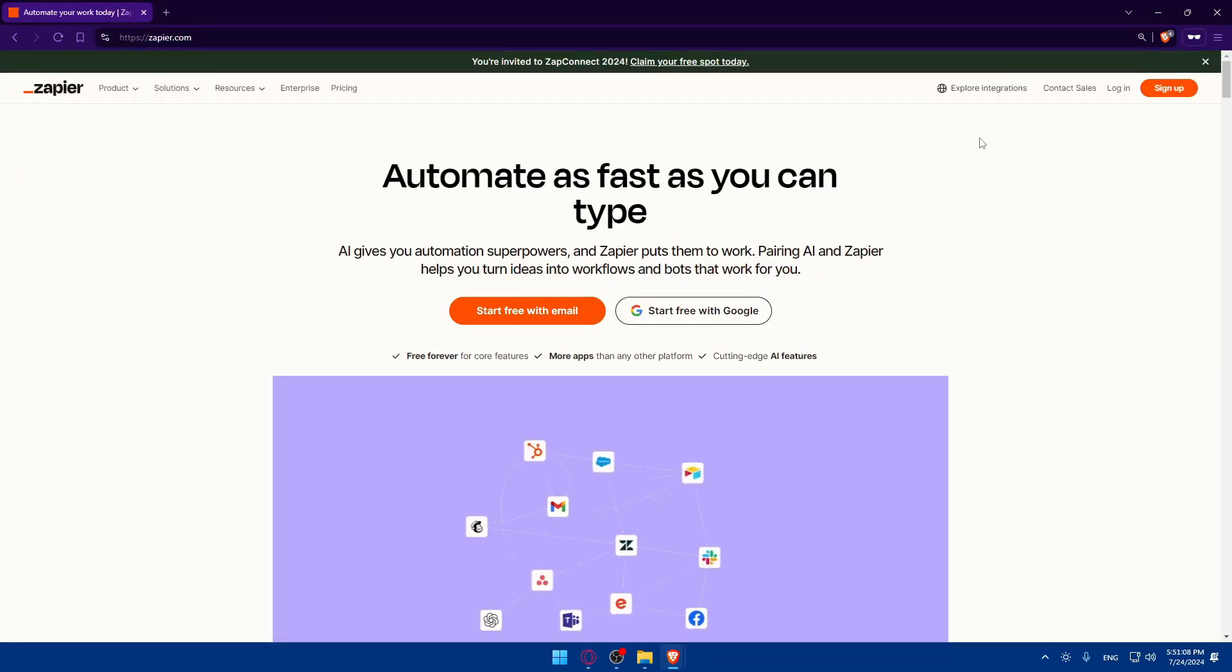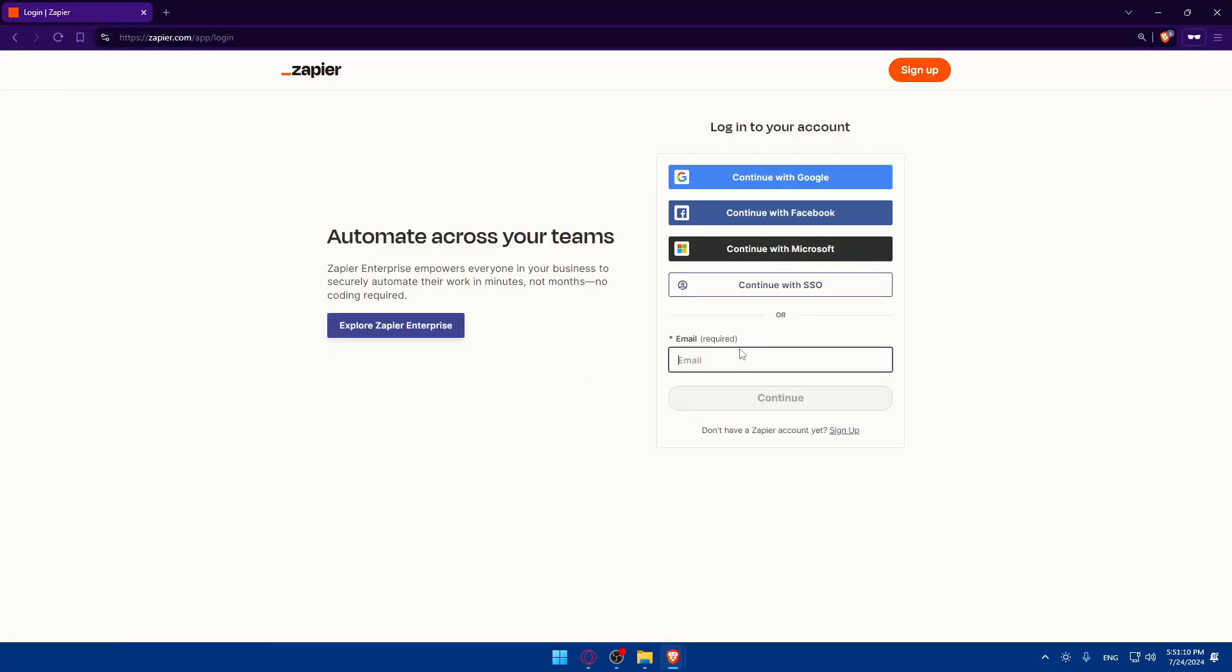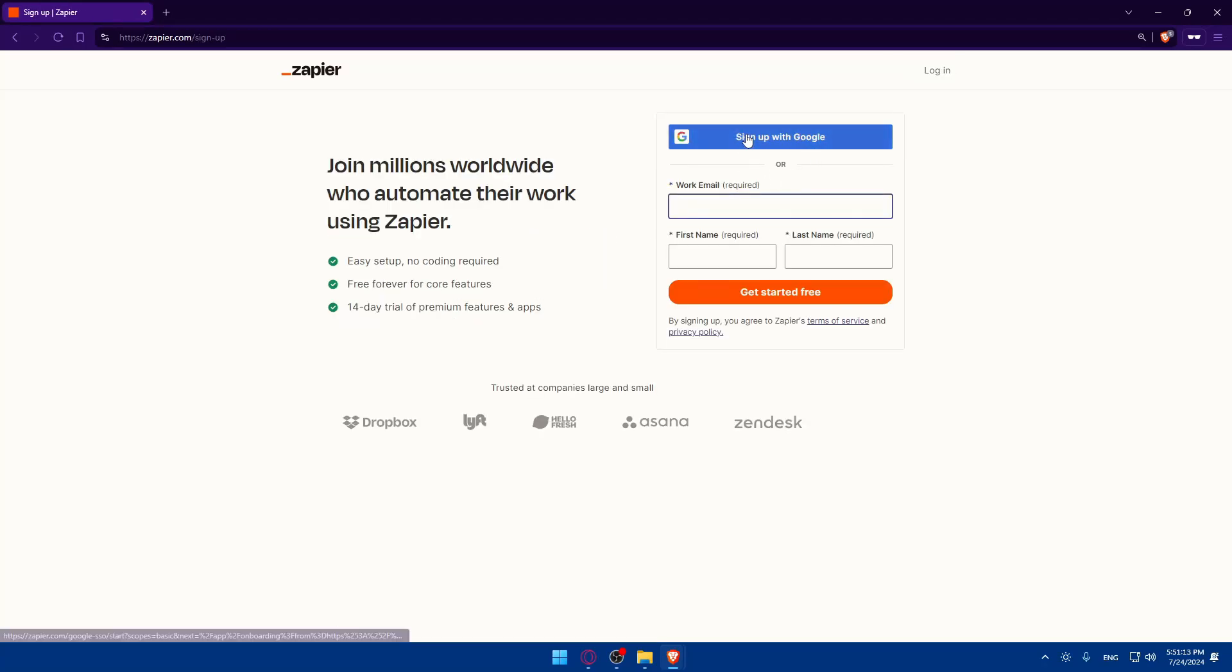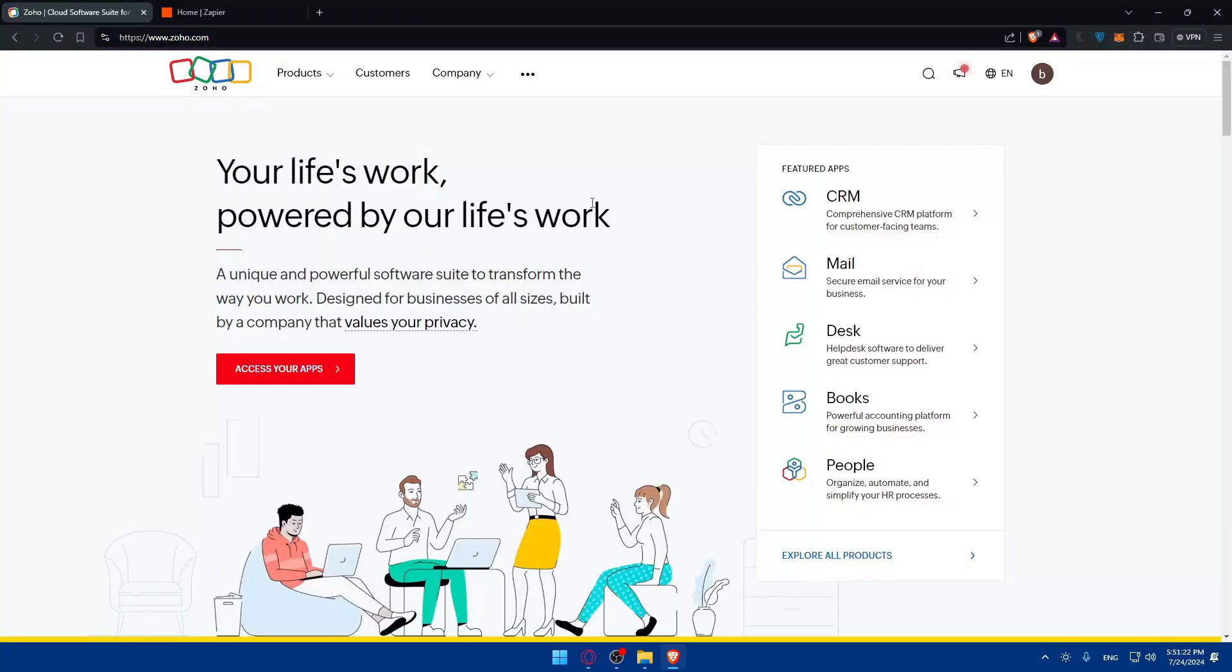The same will be for Zapier. You can log in if you have an account, or create a new one. You can use a Google account to create an account and you'll even get a 14-day free trial of all the premium features and apps. After that, you can use it for free forever with all the core features.